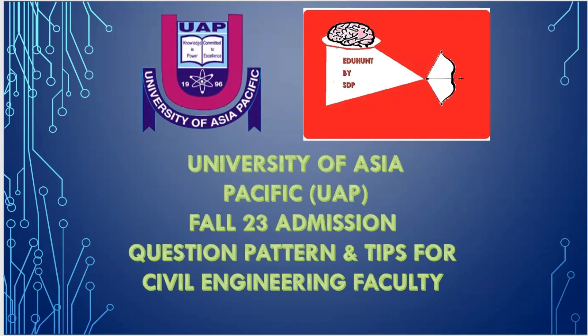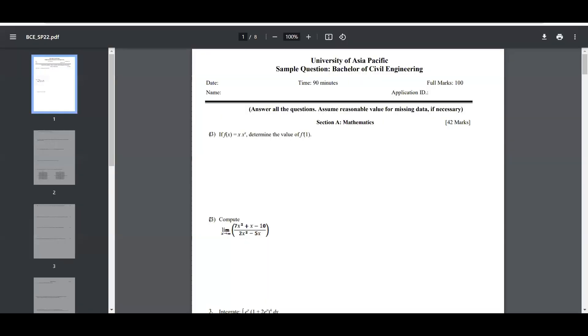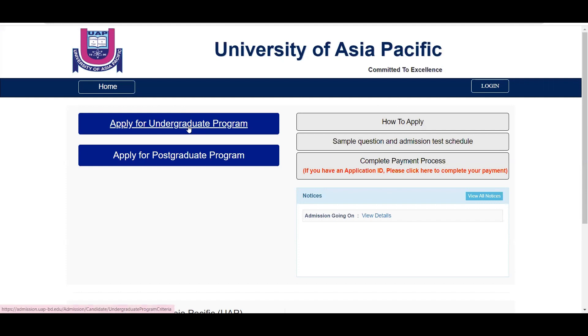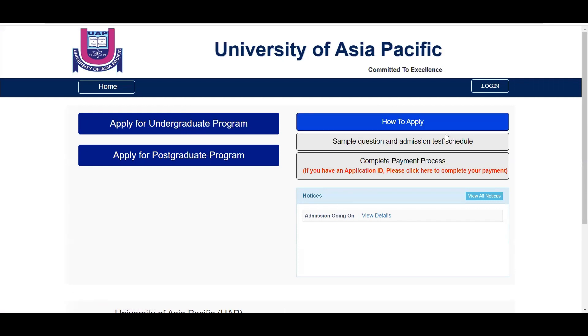For the University of Asia-Pacific, you have a proper idea and mindset. If you look at the question pattern, you will see it on screen. You can see the official website on the Asia-Pacific website. There is an admission option for undergraduates or postgraduate. You may know exactly what the options are.